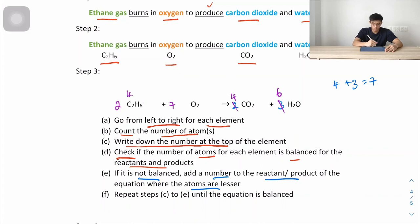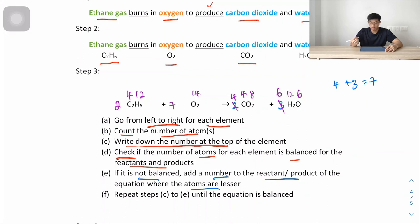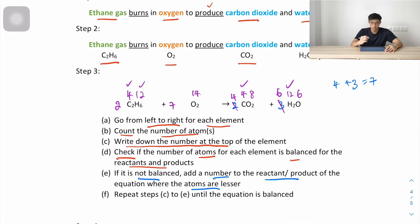Recounting after multiplying by 2: carbon is 4 on the left and 4 on the right — balanced. Hydrogen is 12 on the left and 12 on the right — balanced. Oxygen is 14 on the left (7×2), and 8 + 6 = 14 on the right — balanced. The entire equation is now balanced.